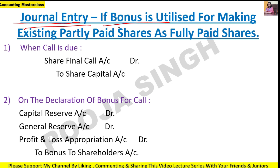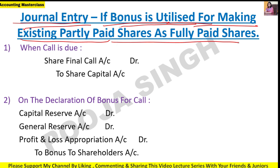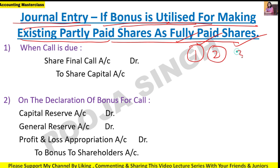Now let's see the journal entry for Case 2 - when the company utilizes the bonus for making partially paid up shares into fully paid up shares, i.e., converting partially paid up to fully paid up using the bonus amount. In that case, there are three basic journal entries.